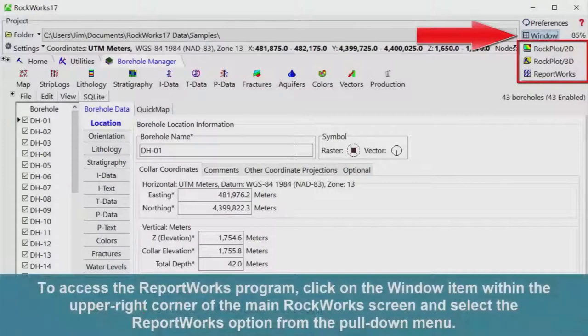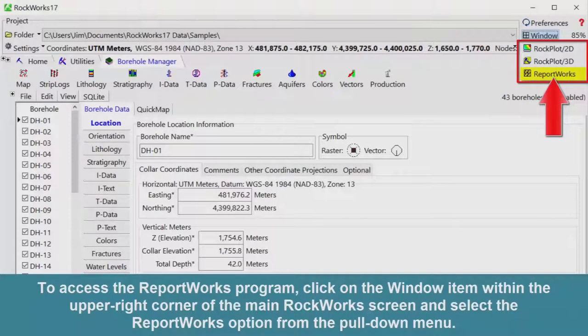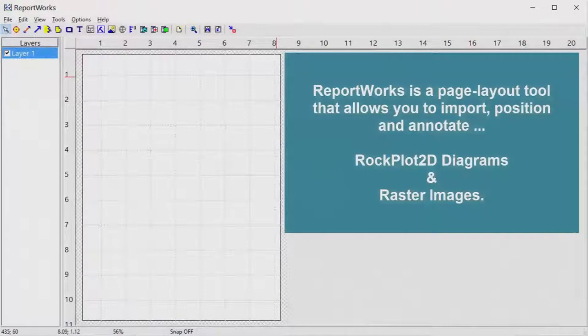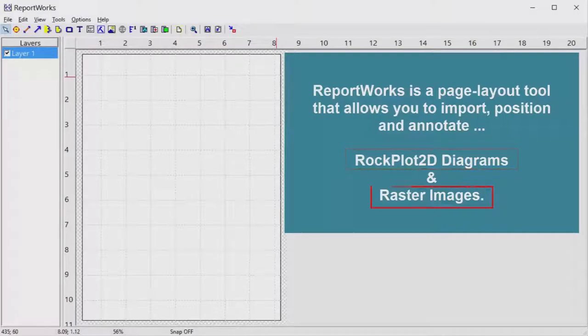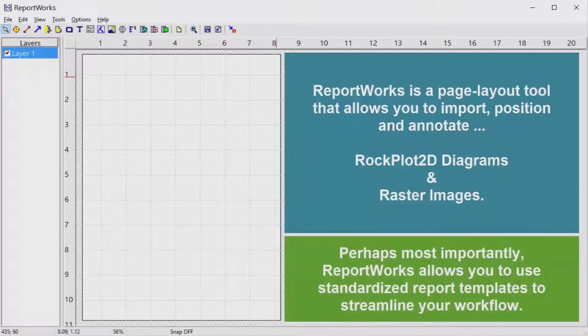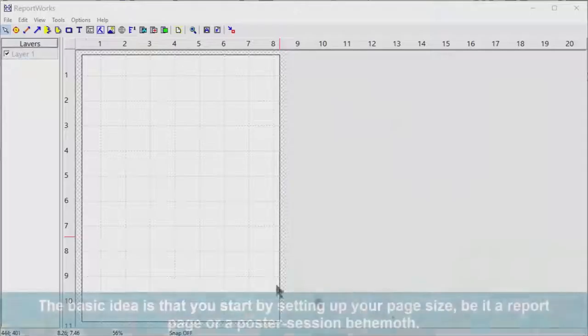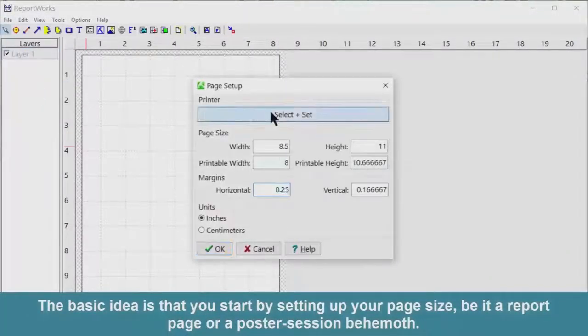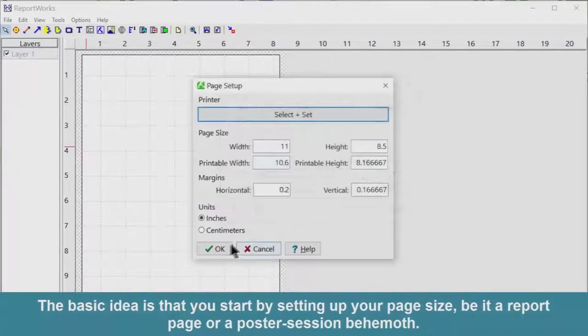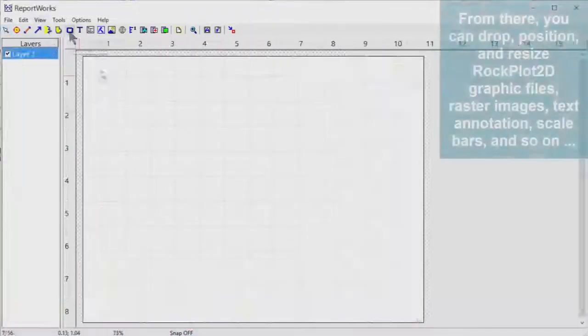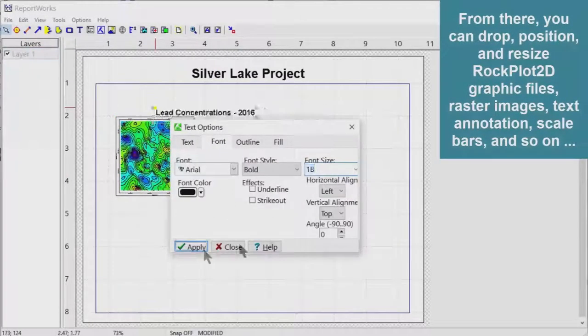To access the ReportWorks program, click on the window item within the upper right corner of the main RockWorks screen, and select the ReportWorks option from the pull-down menu. ReportWorks is a page layout tool that allows you to import, position, and annotate RockPlot 2D diagrams and raster images. Perhaps most importantly, ReportWorks allows you to use standardized report templates to streamline your workflow. The basic idea is that you start by setting up your page size, be it a report page or a poster session behemoth. From there, you can drop, position, and resize RockPlot 2D graphic files, raster images, text annotation, scale bars, logos, and so on.